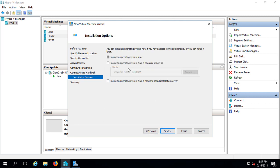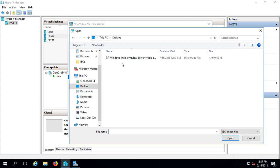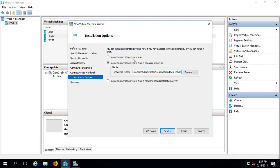And I'm going to say yes, we want to install the operating system. I'm going to browse to the desktop, which is where I left my ISO file. And there it is right there. Double-click on it, and it's going to use that to install 2019.